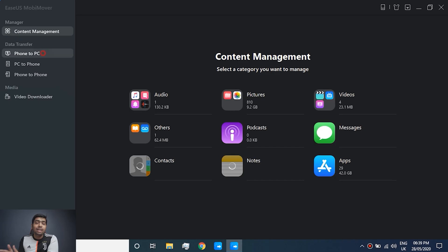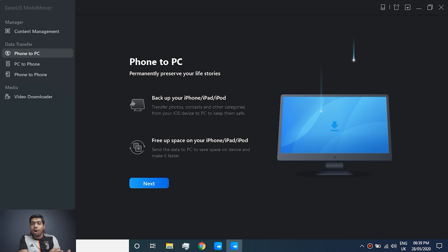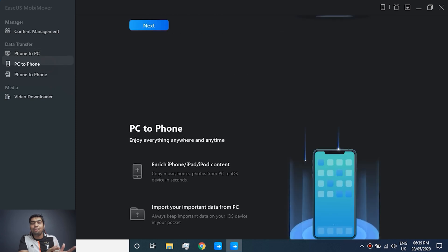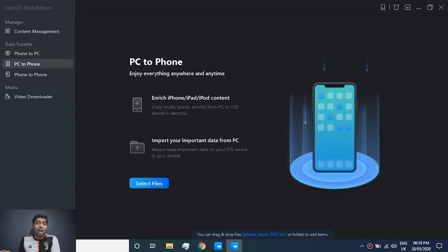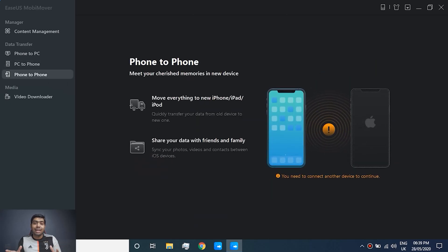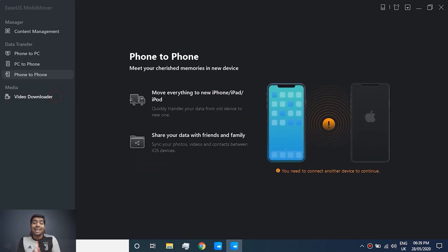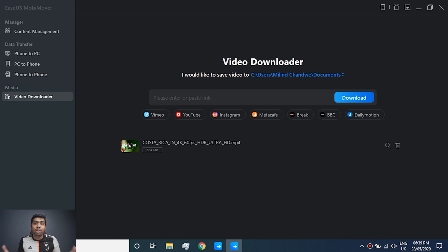It allows you to transfer any data from your iPhone to your PC or from your PC to your iPhone. It also offers several amazing features — you can transfer data between two iOS devices, and it also includes an amazing built-in video downloader.